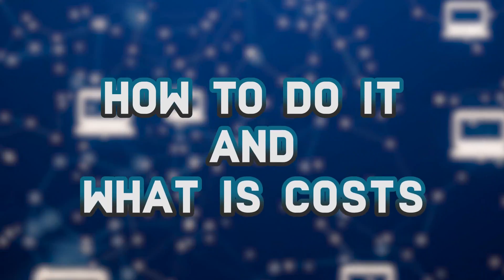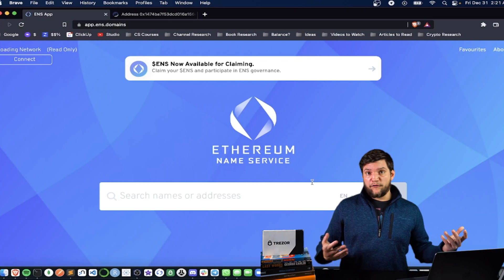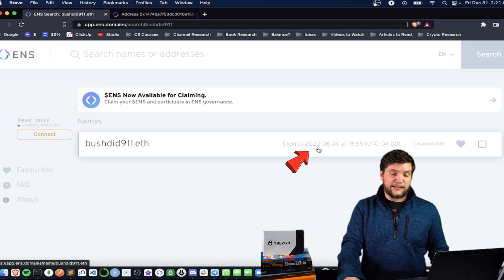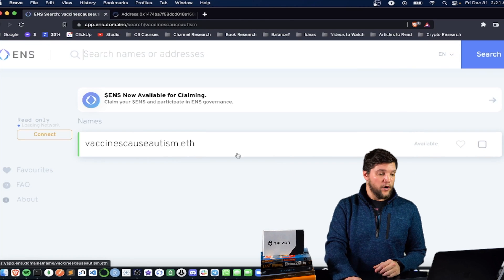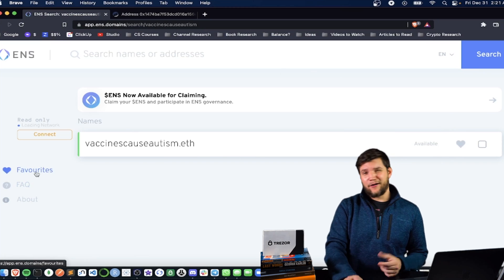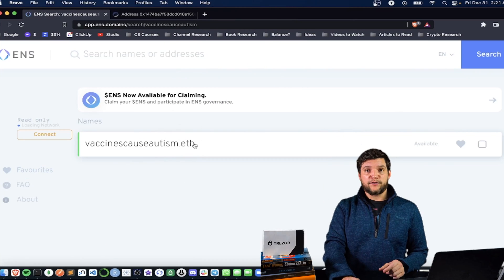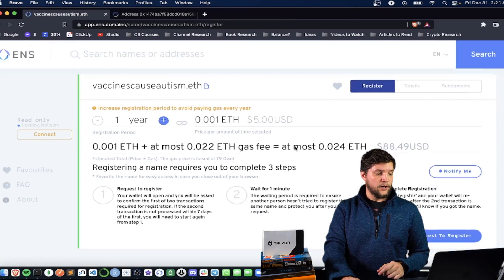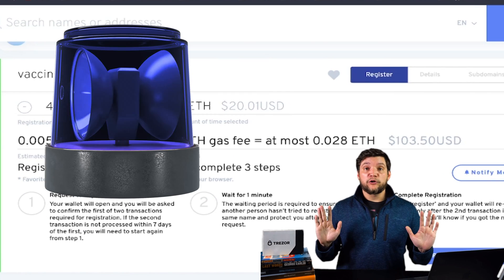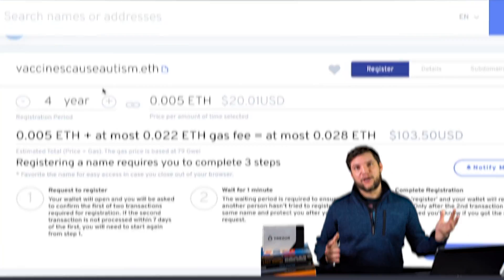So let's talk about how to do it and what it costs. You just go to app.ens.domains and type in the name you want. I really wanted this one, but unfortunately someone else has it and it expires in 2022. There's another one I want — I'm going to go ahead and favorite this. Let's say I wanted to register this .eth domain — it's $5 per year. But spoiler alert, you're going to pay way more in gas than for the actual domain, unless you register it for like 100 years.